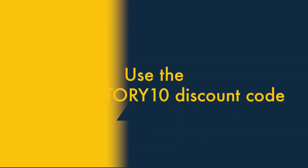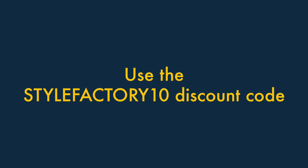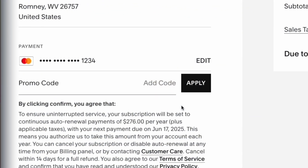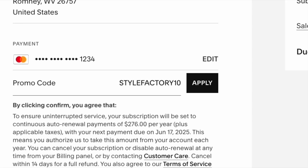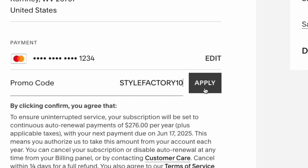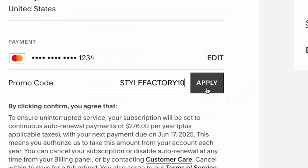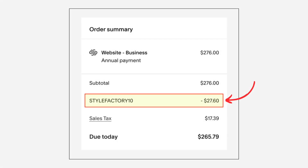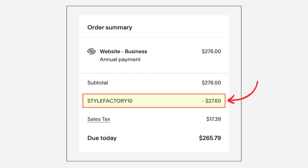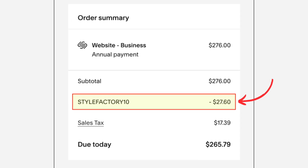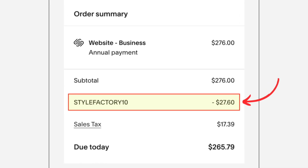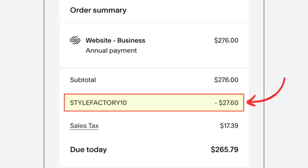Step 4: Use the StyleFactory10 discount code. When paying for your plan, simply enter the StyleFactory10 promo code at checkout. This will give you 10% off your chosen plan. Please note, however, that when you use this code, we may get a commission.